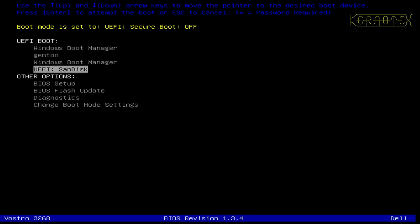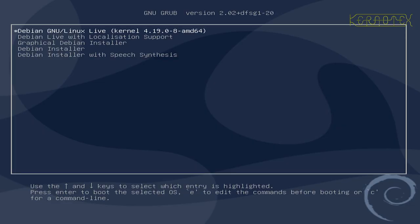So I'll need to boot the USB stick which is the SanDisk, press Enter, and here it is booted again.